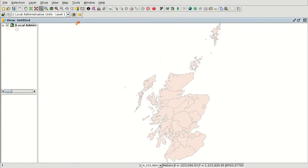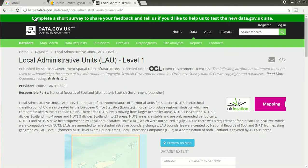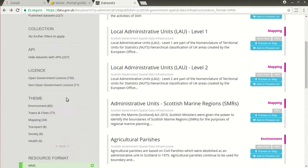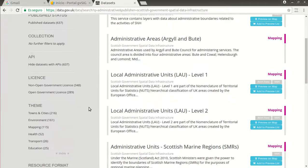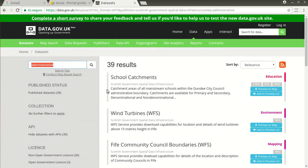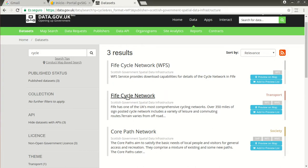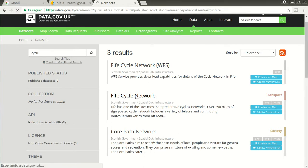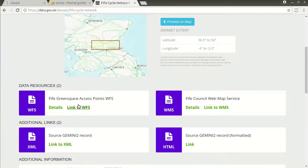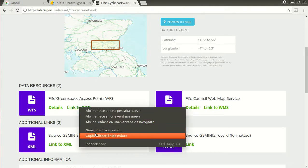We are going to load a new web service — the web feature service. We return to the data.gov.uk website, remove the web map service filter, and select resource format: web feature service. We search for 'cycle' and select the second result — the cycle network. At the web feature service option, we copy the link to web feature service using the secondary button and copy link address.